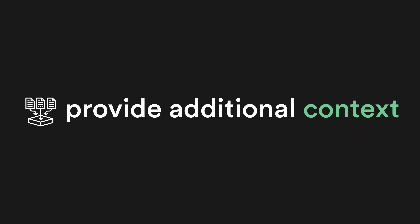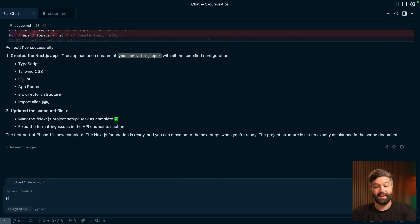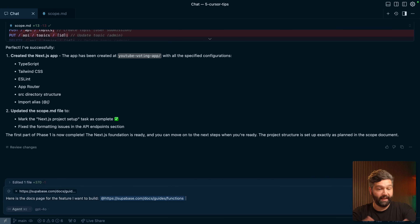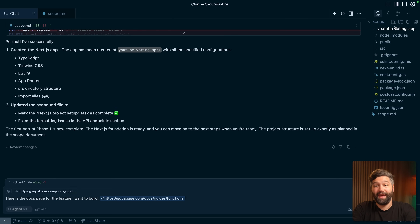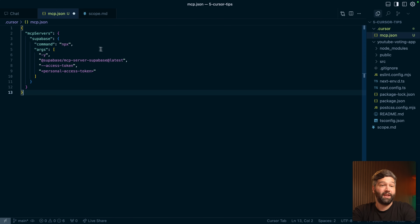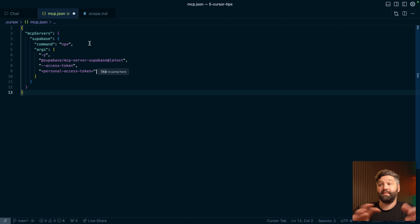Number five: give Cursor as much additional context as you can. You can say 'here is the docs page for the feature I want to build' and give it a link. You could take a screenshot of a design you like and say 'I want to build something like this.' Or even better, set up MCP servers under .cursor/mcp.json so the LLM can query context about your specific project from another system. For example, configure Cursor to use the Supabase MCP server so it has additional context about your database schema, edge functions, and authorization rules. Until next time, keep building cool stuff.